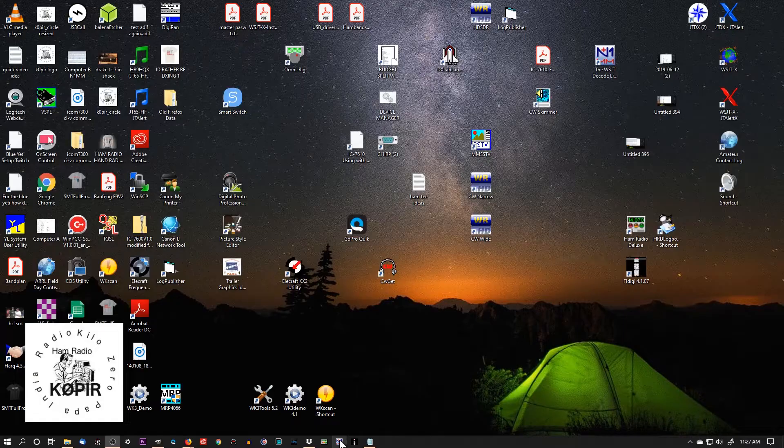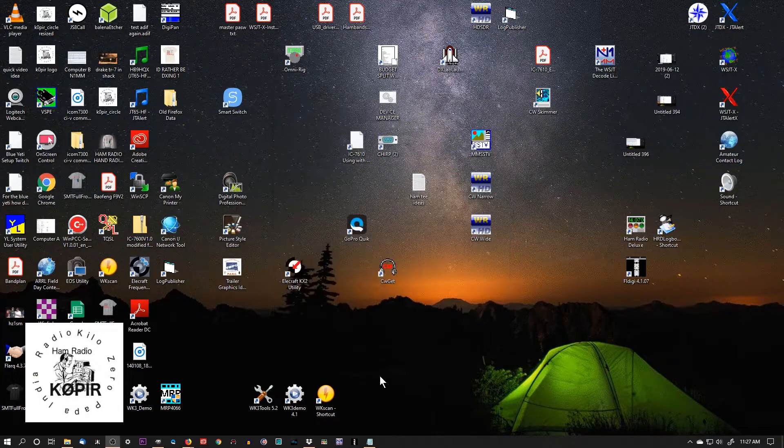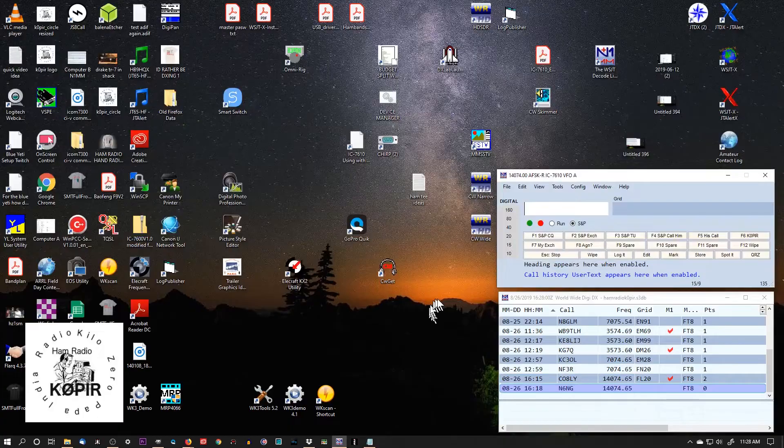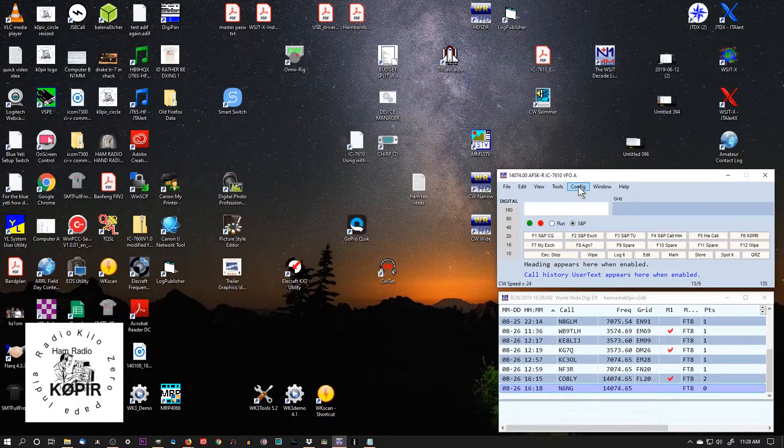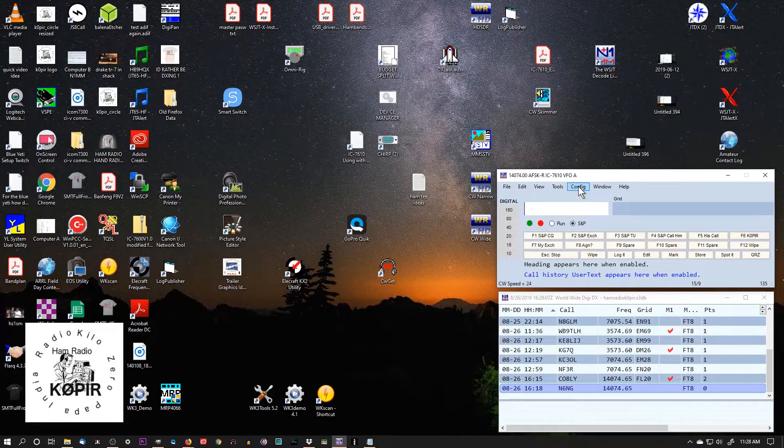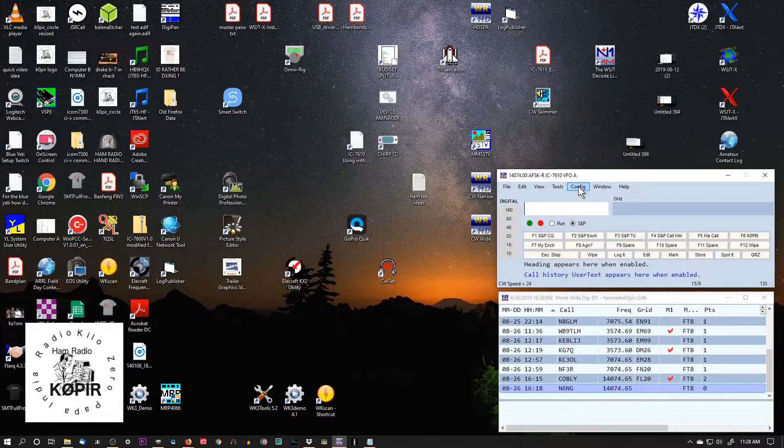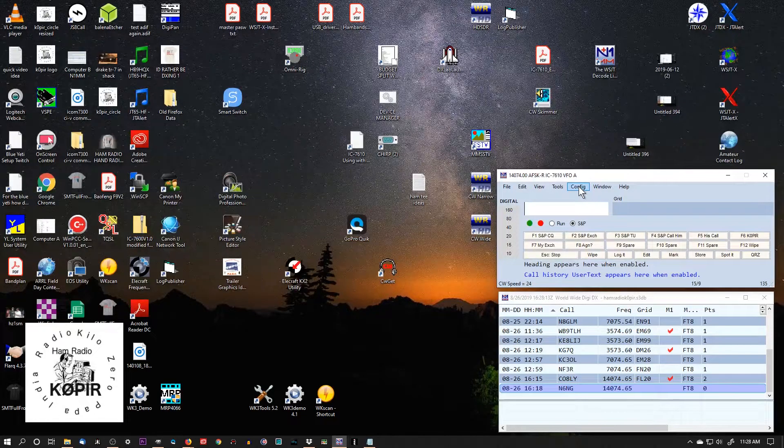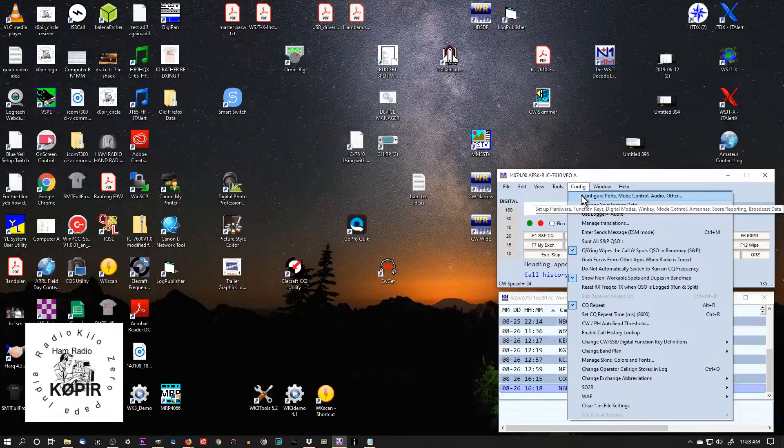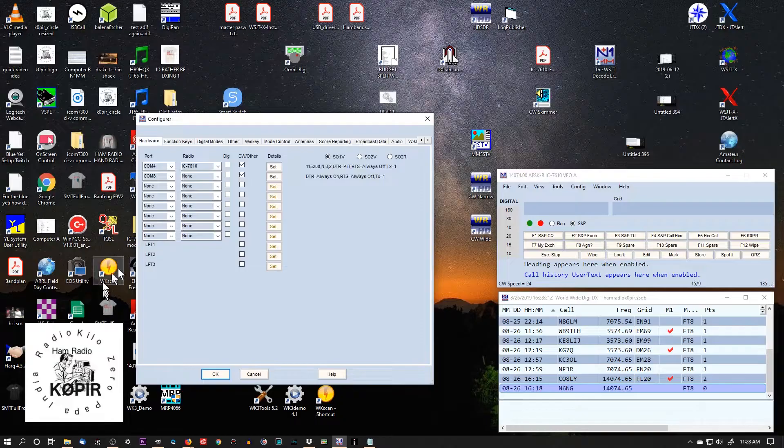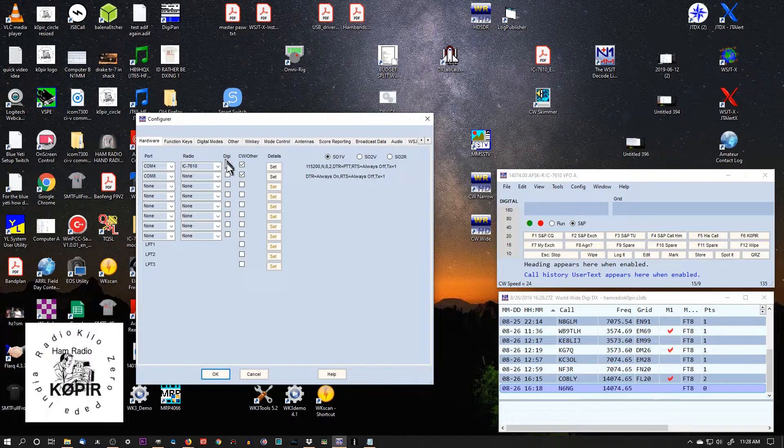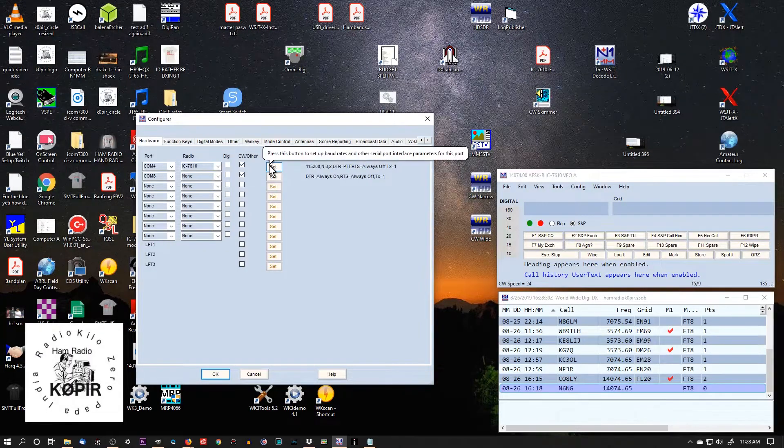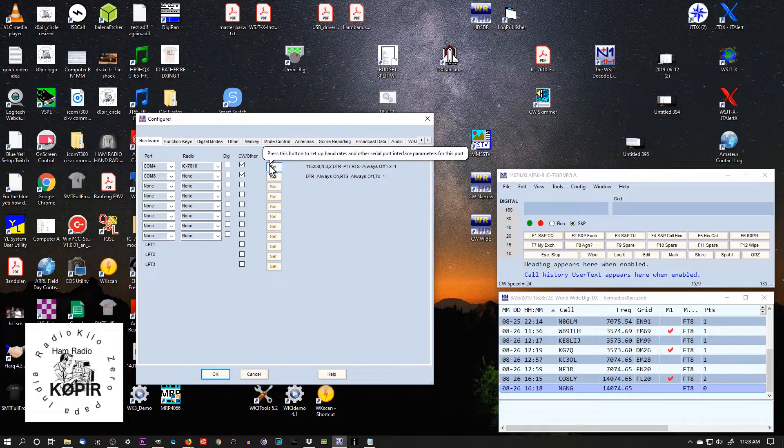So I'm going to open up N1MM Logger and get this set up first. I'm using the ICOM 7610, and this works real good with the ICOM 7300 and lots of other radios. Let's go to Configure Ports Mode Control. The first tab is the hardware tab, and if you've been using N1MM Logger, you're not going to need to change anything.